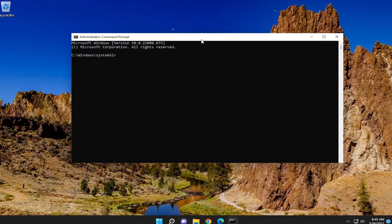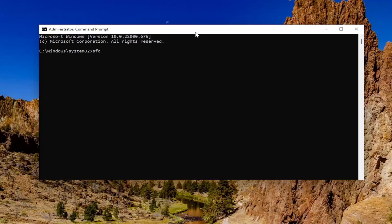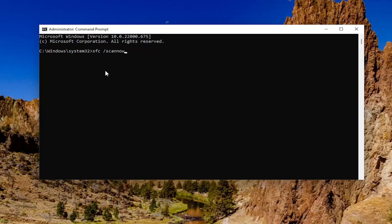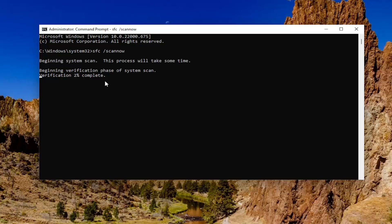And now you want to go ahead and type in SFC followed by a space forward slash scan now. Scan now should all be one word attached to that forward slash out front. Hit enter on your keyboard to begin the system scan. This will take some time to run. So please be patient.